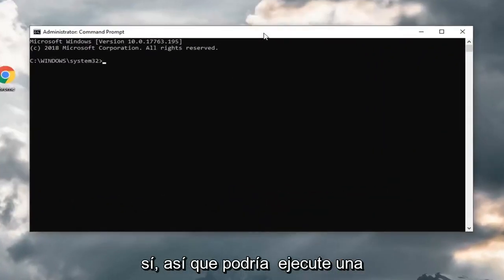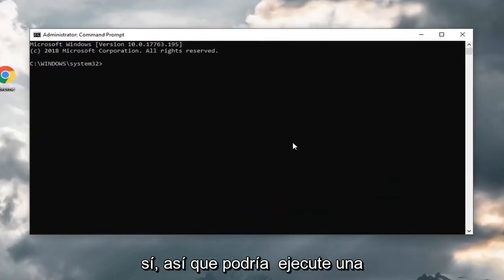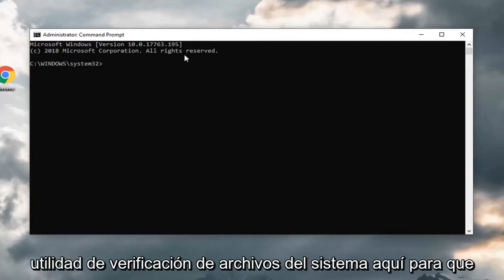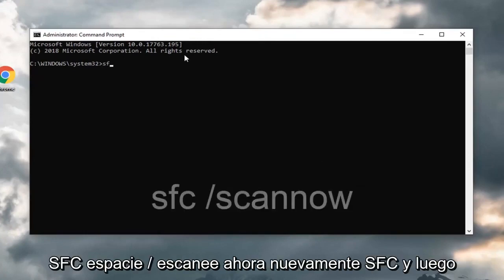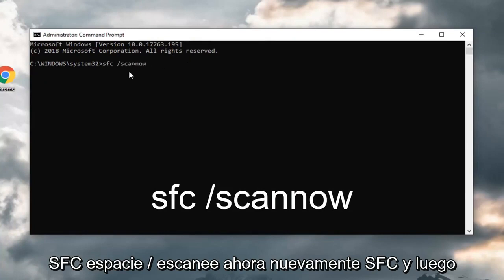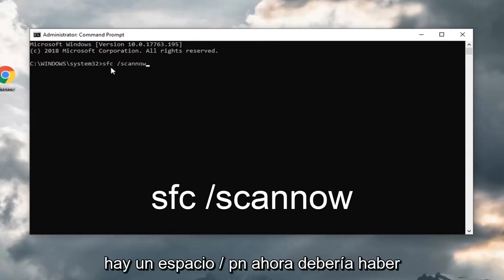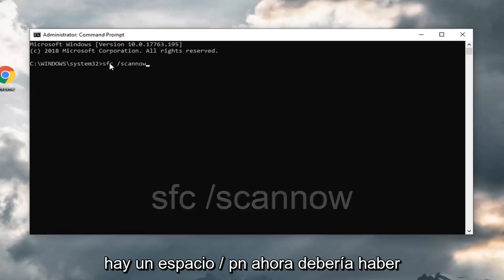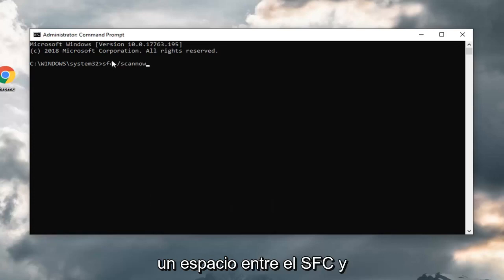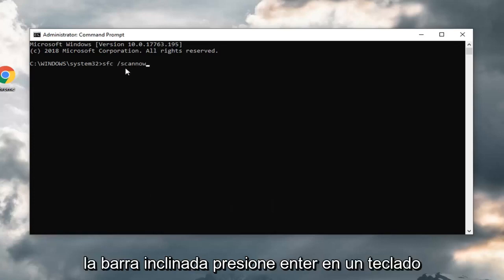You can run a system file checker utility here. SFC space forward slash scan now. Again, SFC and then there's a space forward slash scan now. There should be a space in between the SFC and the forward slash. Hit enter on your keyboard.